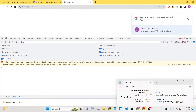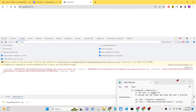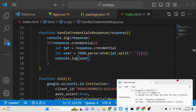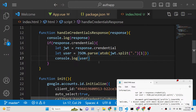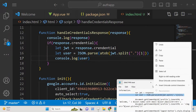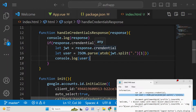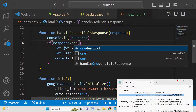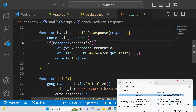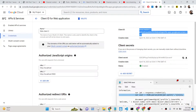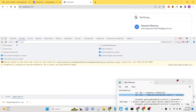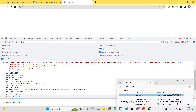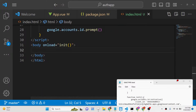If you console log the user and refresh the application, you will get the user object. There was a spelling mistake — `credential` was spelled incorrectly. After fixing it, refresh the application, click to verify, and now you will get the user object containing all the information: email address, profile picture, and display name.